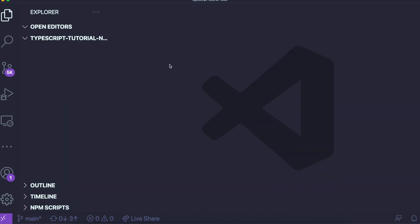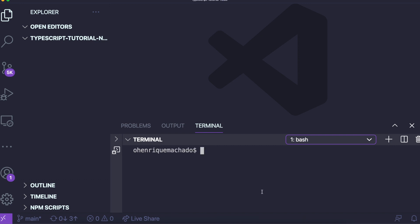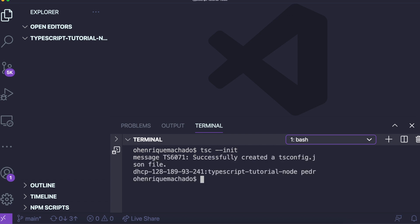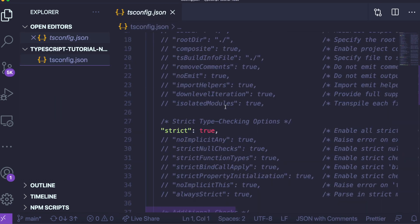Now we can use the tsc command to create our tsconfig file, which is a JSON file containing all the information regarding our TypeScript configuration. I'll open up the terminal and run: tsc --init. It will say successfully created a tsconfig file, and you can see it appears automatically on the left — we don't have to write anything, it does it automatically, which is really nice.